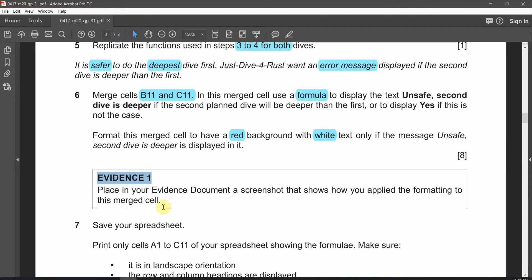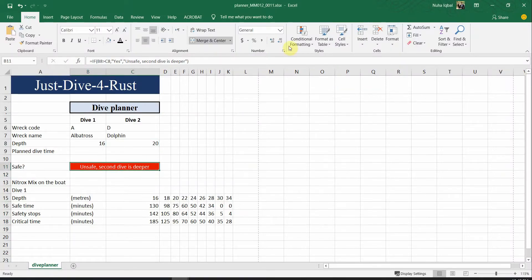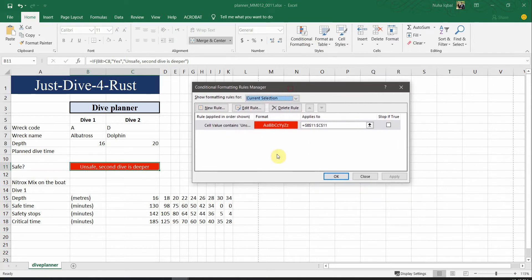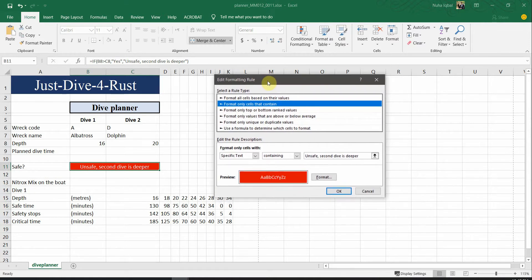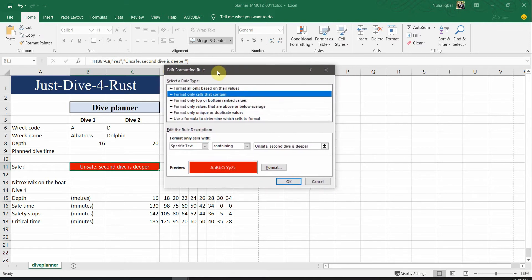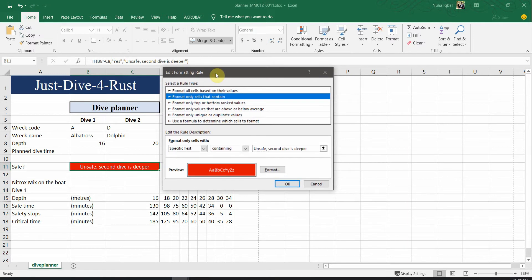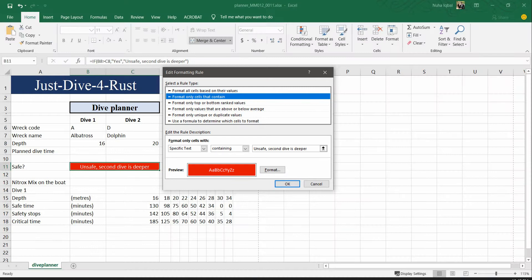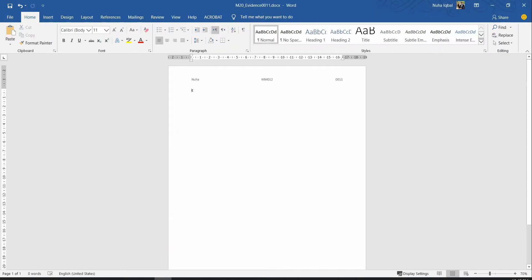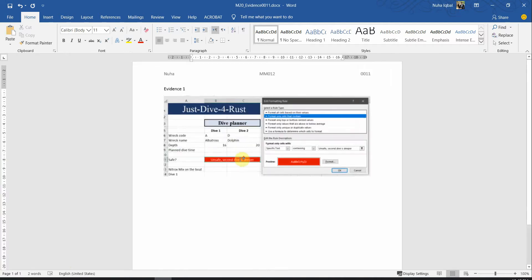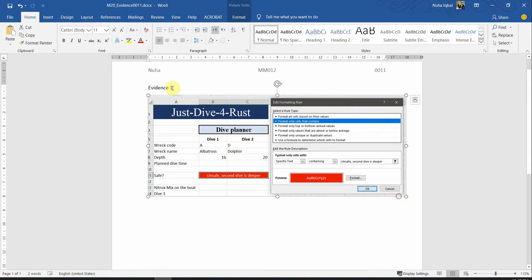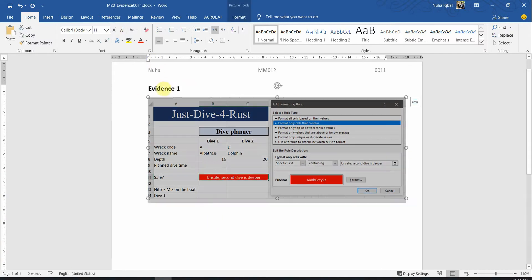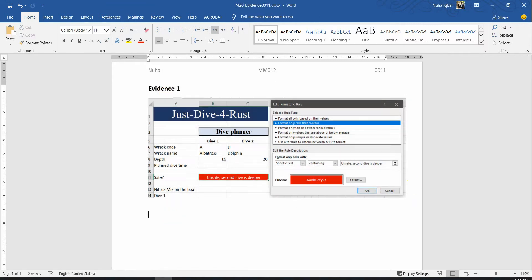Evidence number one: take a screenshot showing how you applied the formatting to this merged cell. Go to Conditional Formatting > Manage Rules, click Edit Rule, and it will show the rule. Take a screenshot of this together with the result. Open the evidence file, paste the screenshot, make it clear, and bold the evidence label. Prepare evidence number two for the next one.